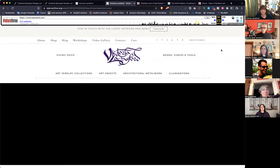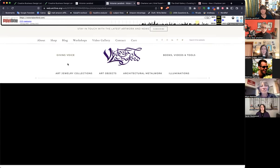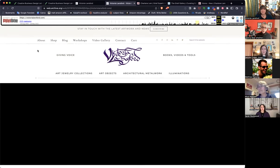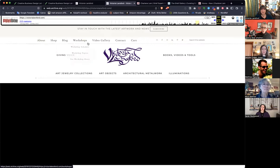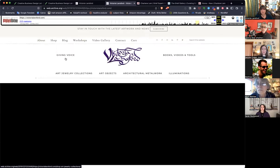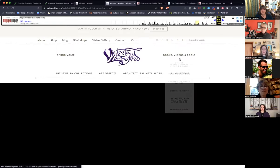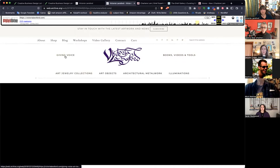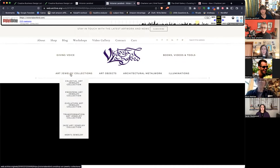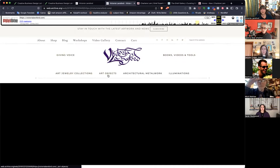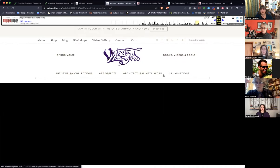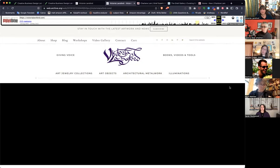This is an archival site from 2019. At the top you had navigation: About, Shop, Blog, Workshops, Video Gallery, Contact, Cart, giving voice, Tools and Videos — and these all have dropdowns as well: Art, Jewelry, Collections, Art Objects, Metalwork, Illuminations. It wasn't exactly like this when we started, it was a little cleaner, but this is the kind of thing where there were lots of different topics.